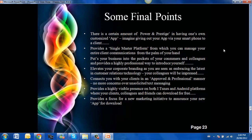It provides a single master platform from which you can manage your entire client communications right from the palm of your hand. It puts your business into the pockets of your consumers and colleagues and provides a highly professional way to introduce yourself.